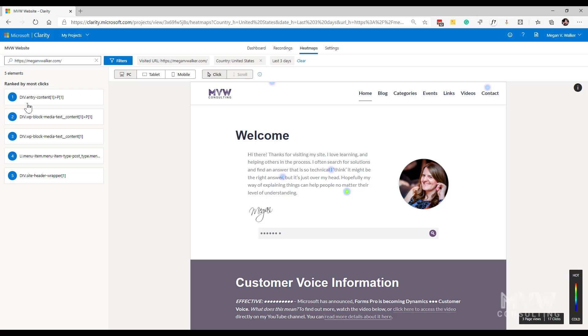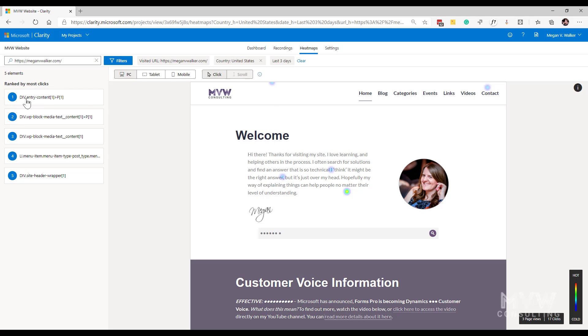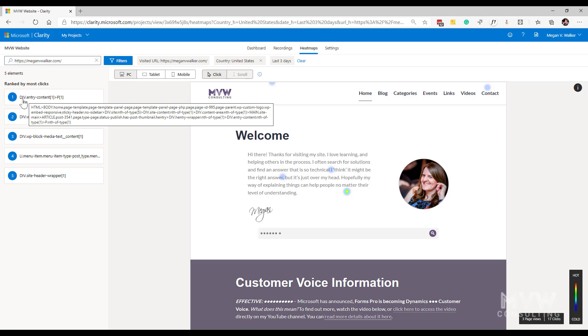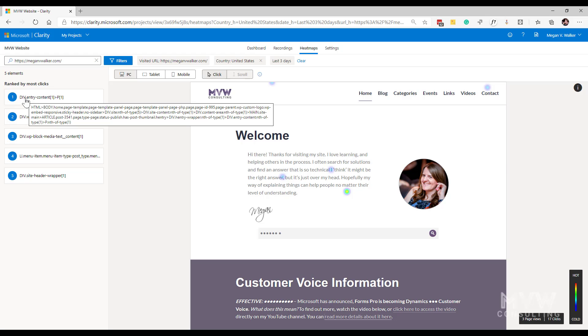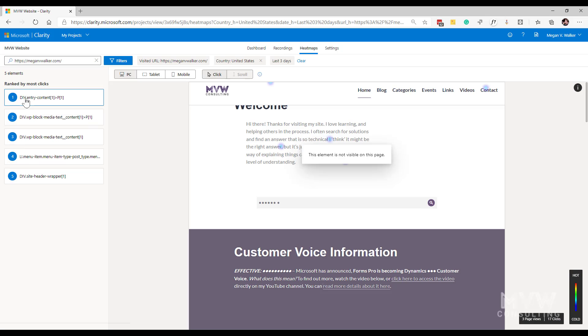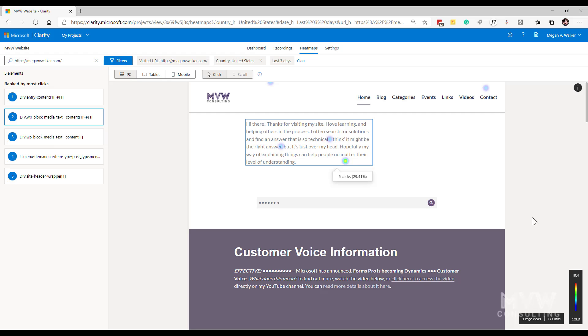So for example, if I hover my mouse over this one, this says div dot entry hyphen content. This will show me a snippet of the code, or I can see exactly what this is looking at. So if I click on it, it will then...